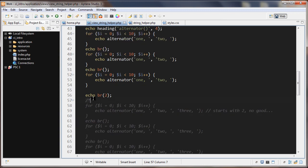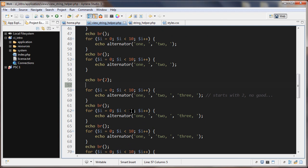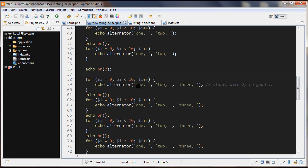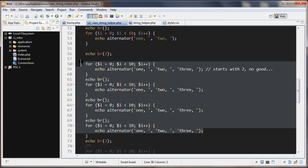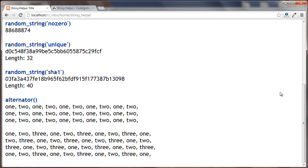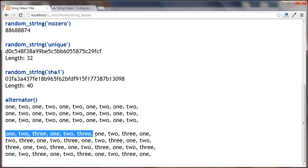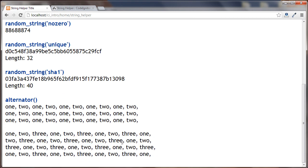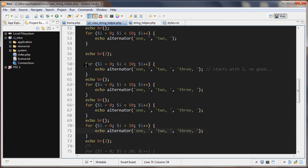Now let's look at what happens when we pass three parameters: 1, 2, 3 — and run that loop four times. Very interestingly, we're getting different results each time. You might wonder how that's possible, since we're doing the exact same thing each time — looping ten times and calling alternator() with 1, 2, 3. So how did we get different results?